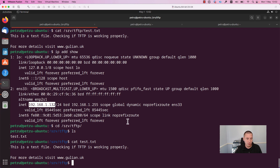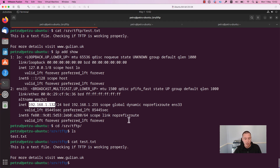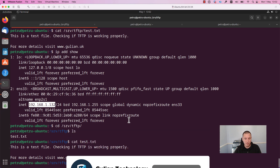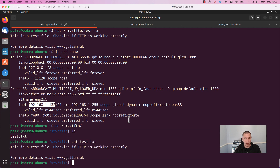I am able to use the TFTP server and client to download files successfully. I hope you enjoyed watching this video. Please don't forget to subscribe to my channel, like this video, and visit the website gullian.uk for the text version of this tutorial. Thank you and have a nice day.